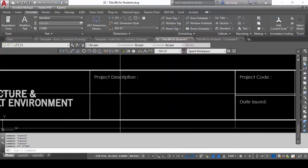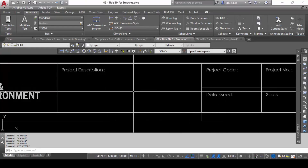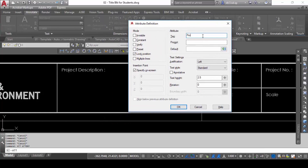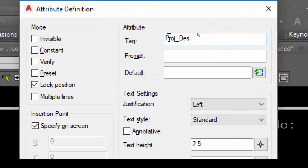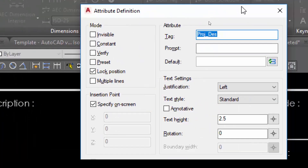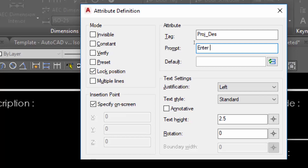Let's start with the first item: project description. I'll give one or two examples and you work on the rest later. With the ATT command, I'll call this tag PROJ — a short form for project description. The important thing to note is that the tag text must not have spaces; if it does, it won't work and won't let you save. You need to use an underscore instead. Next, the prompt will be: Enter Project.